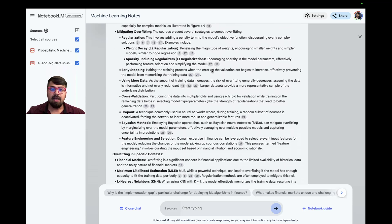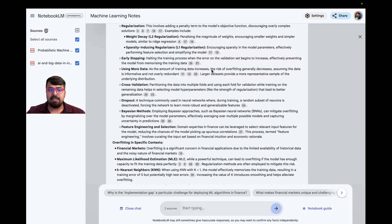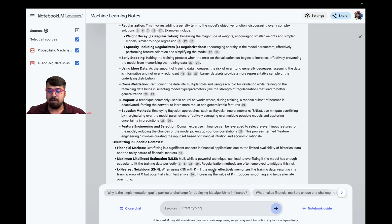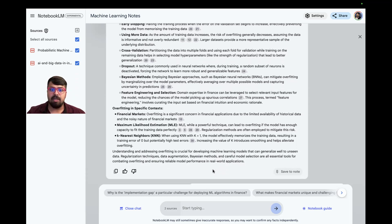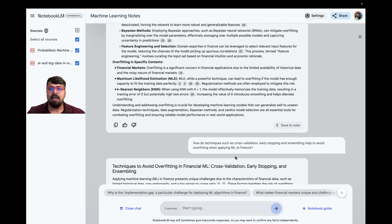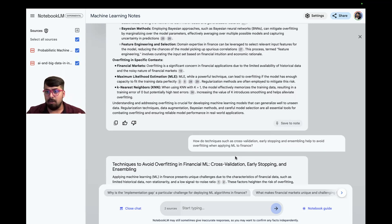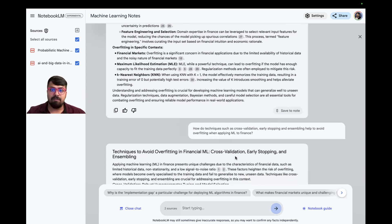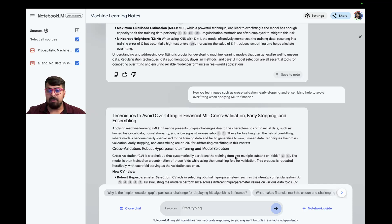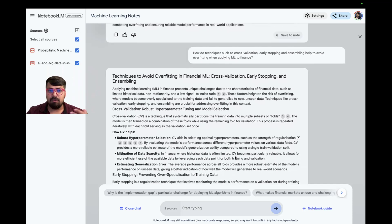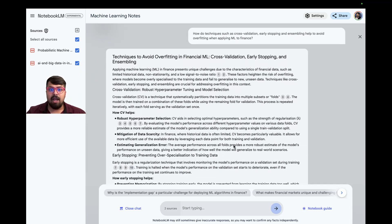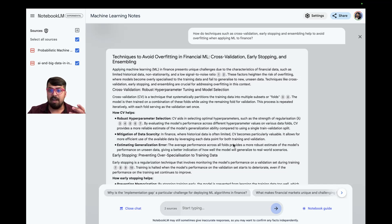Then, as a follow-up, I took advantage of some of the prompts it was suggesting to me and asked it about cross-validation, early stopping, and ensembling to help avoid overfitting. It gave me a very strong response and talked about how cross-validation helps in preventing the impact of overfitting.